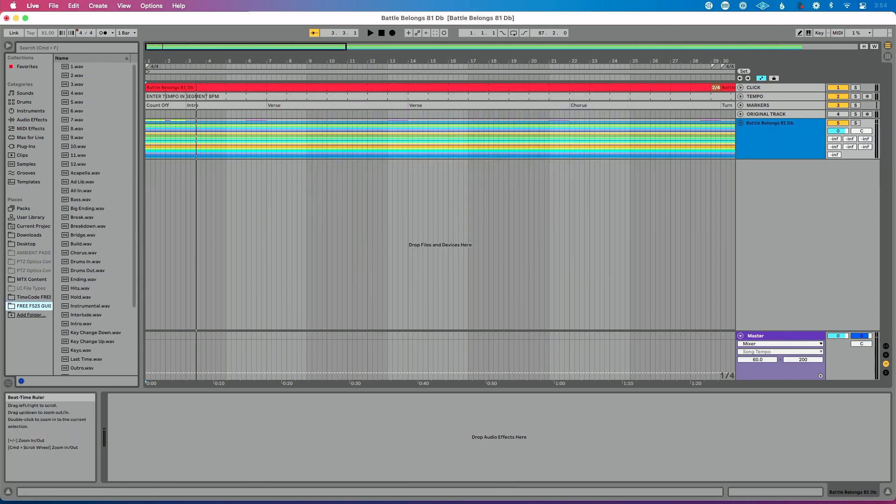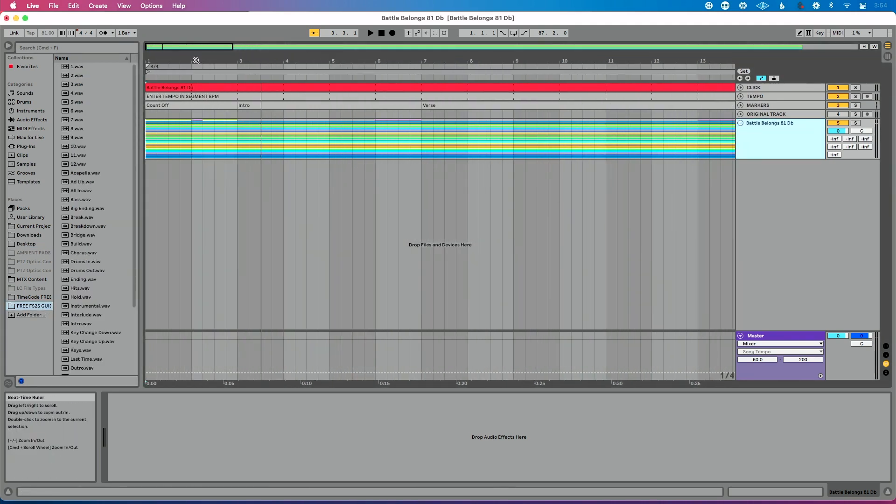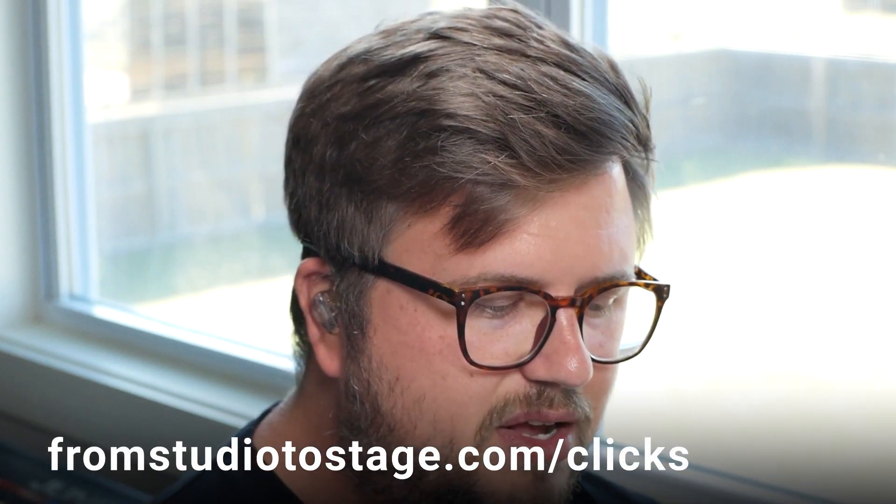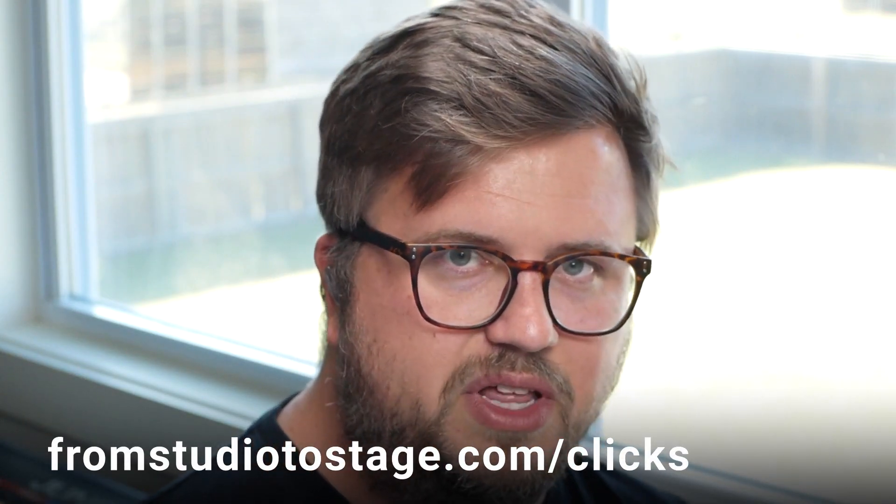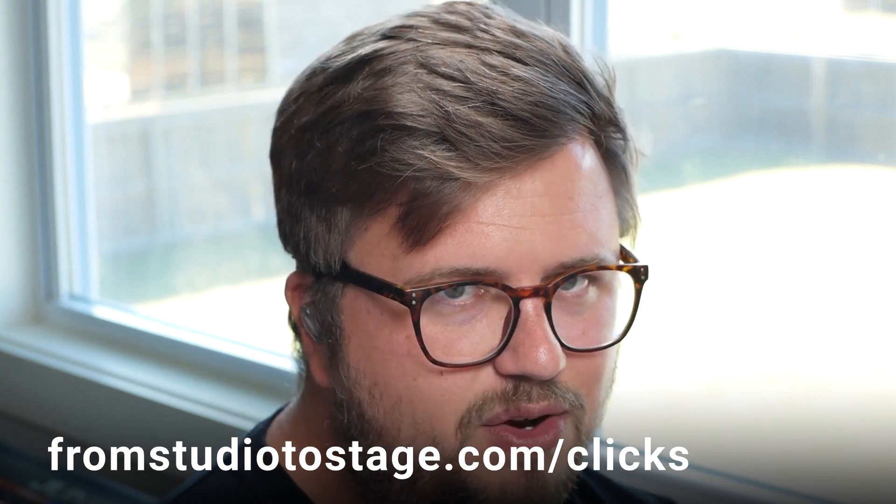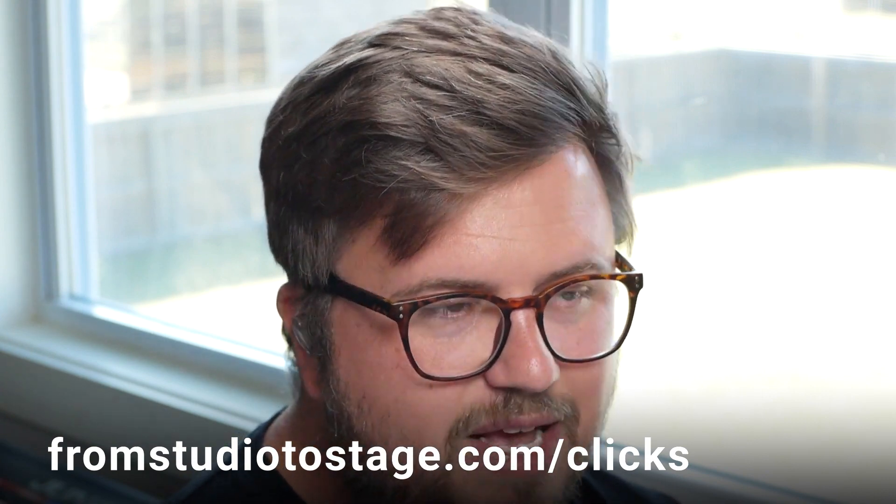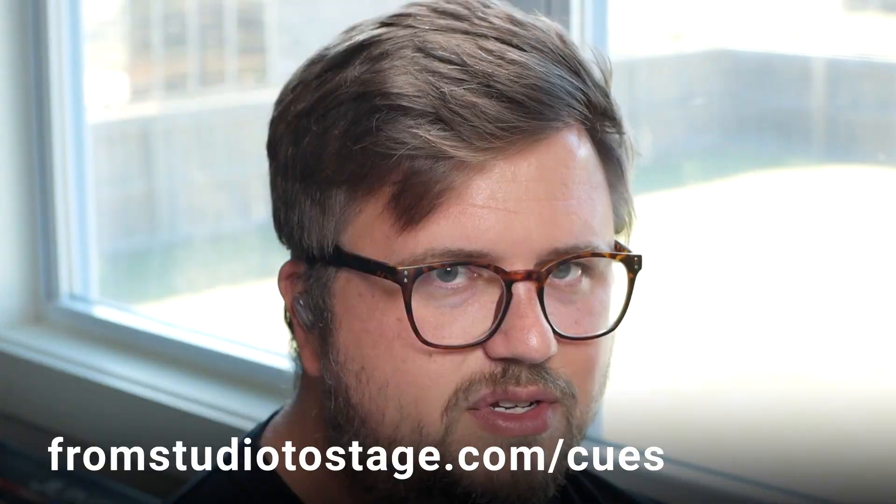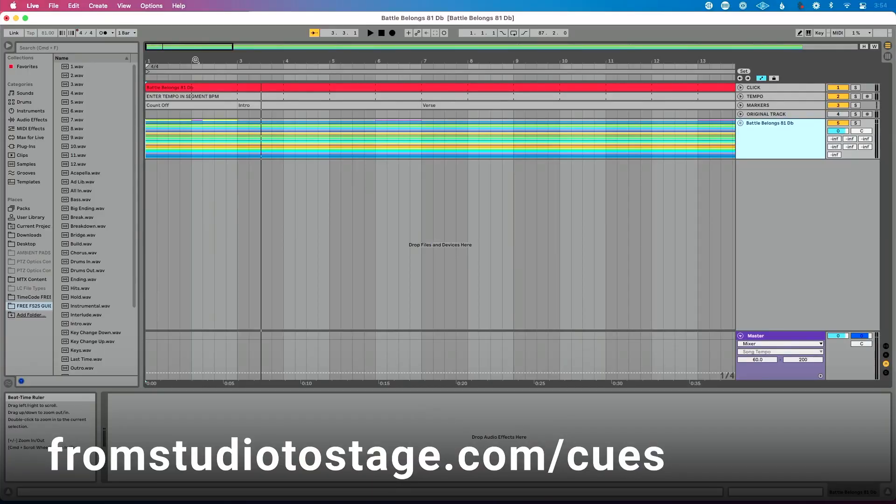So now I've got my click track and again, that's the most important thing. Head to fromstudiotostage.com/clicks to download that if you need that. I've got my stems in, you don't have to have stems. And then I went to fromstudiotostage.com/cues to download these free guide cues.